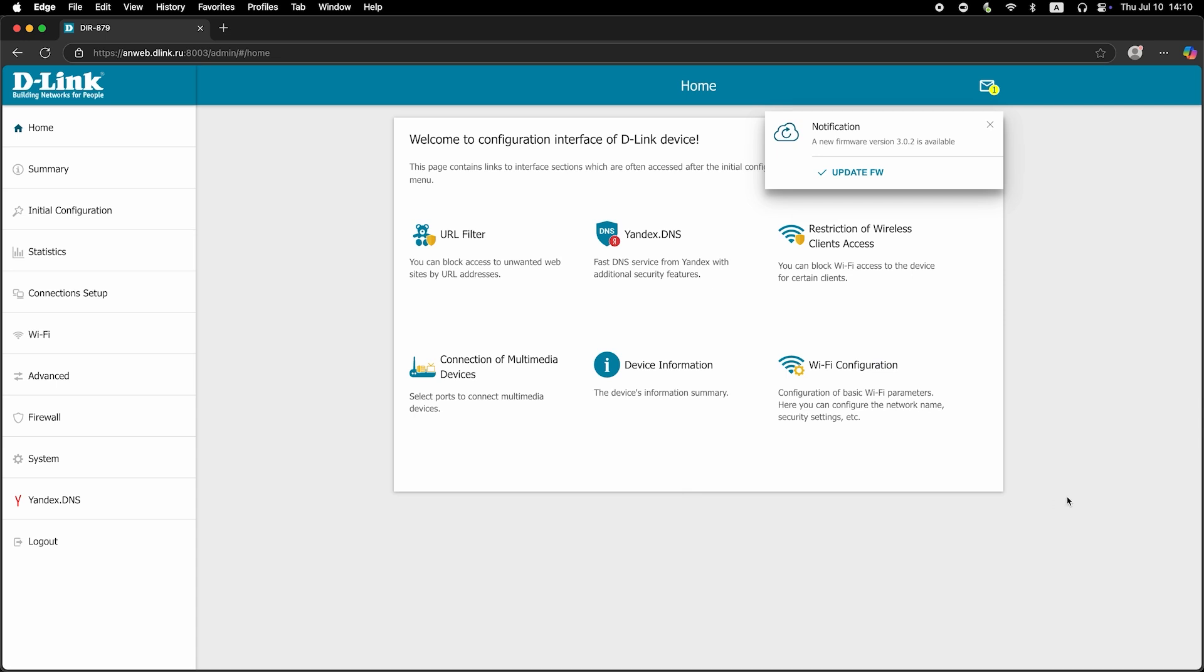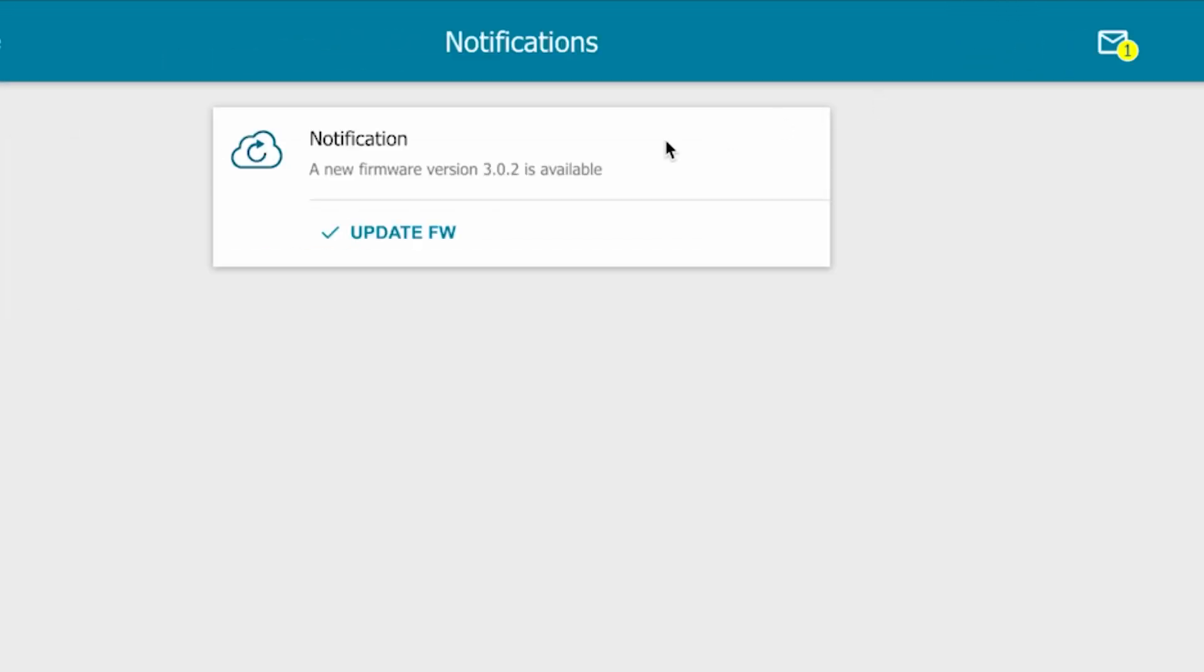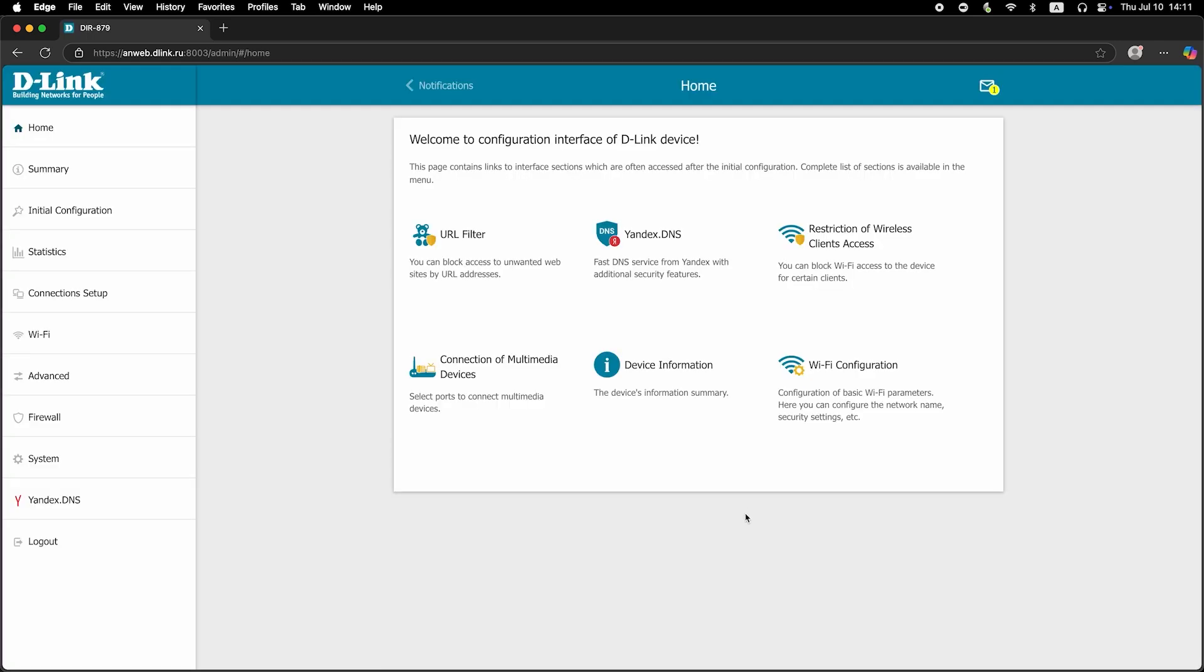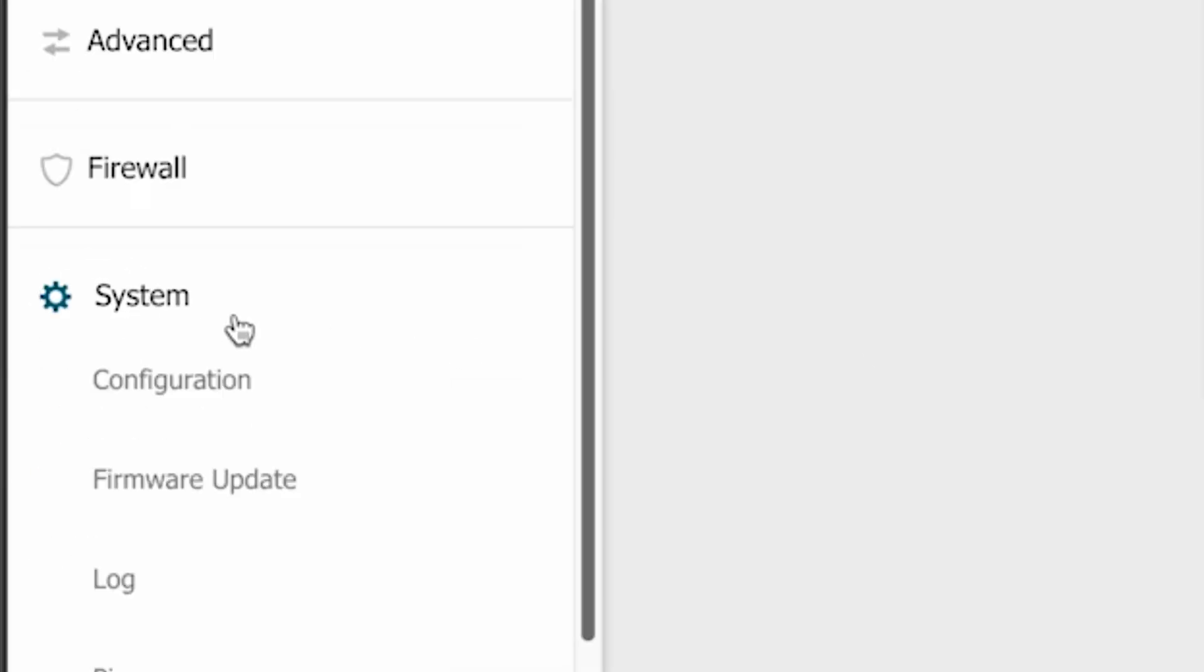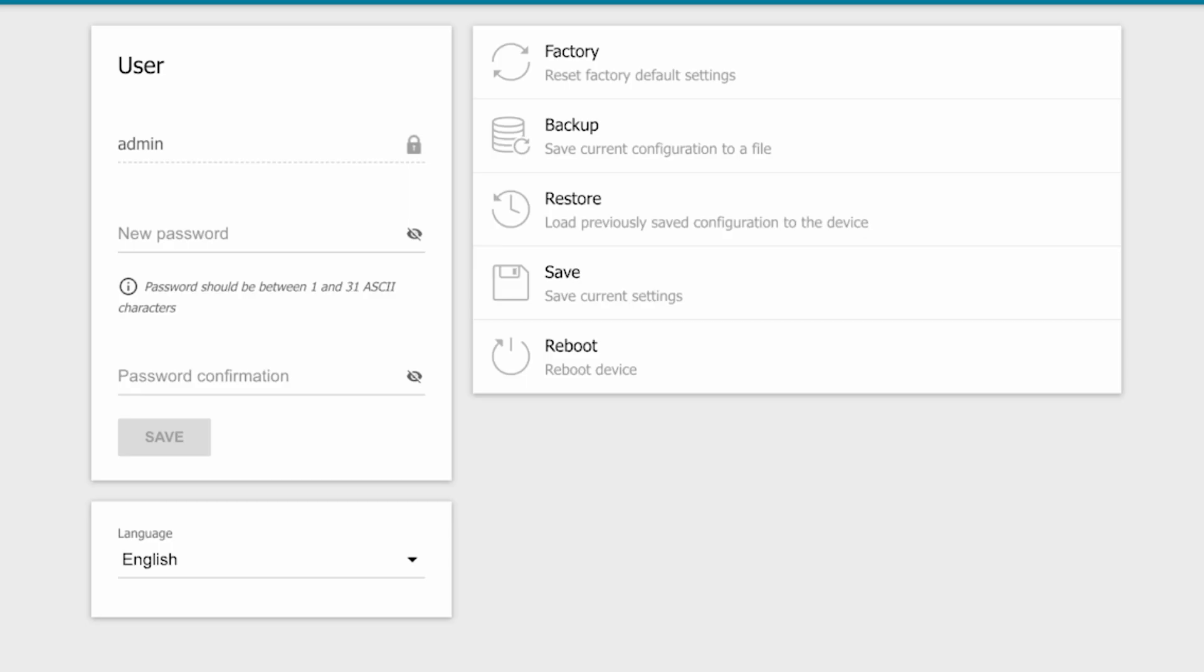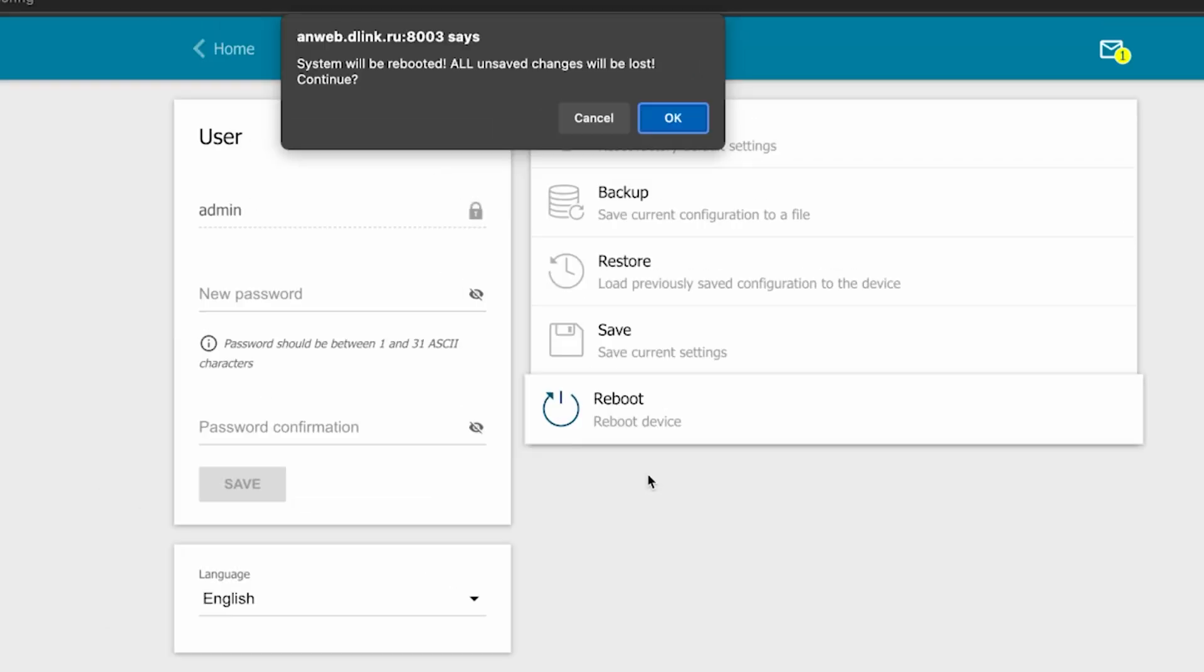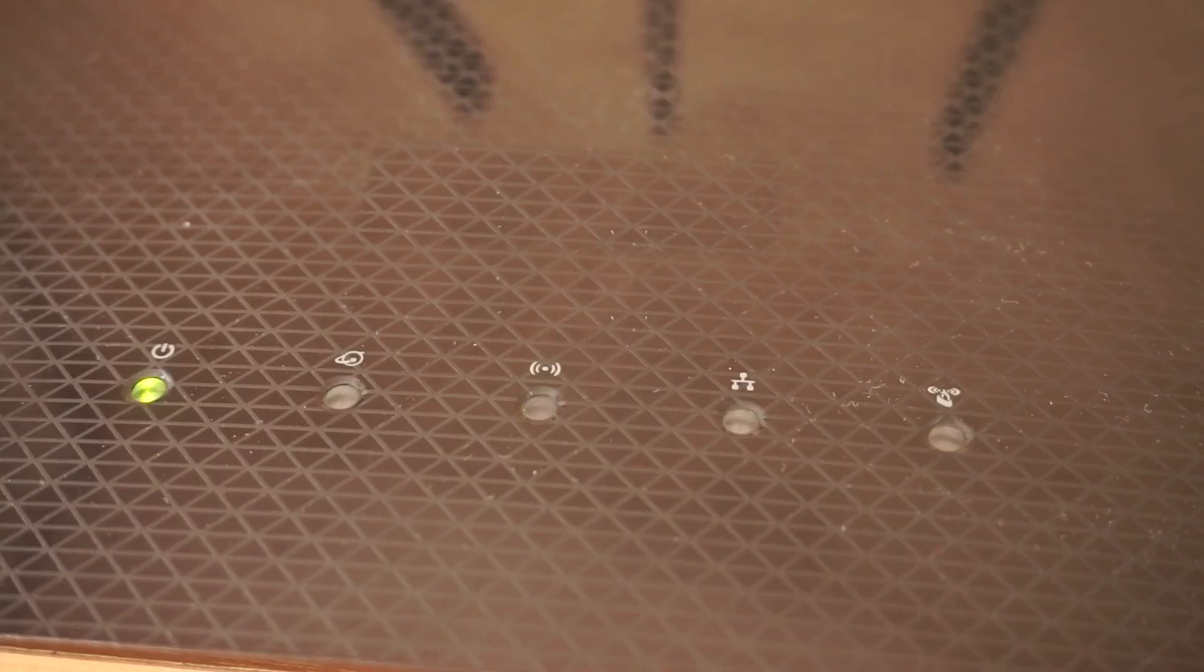If a new firmware version is available, I recommend updating it. After the update, go to the system menu. Then configuration. Save the settings by clicking the save button. And click the reboot button. Wait a few minutes for the router to fully restart.